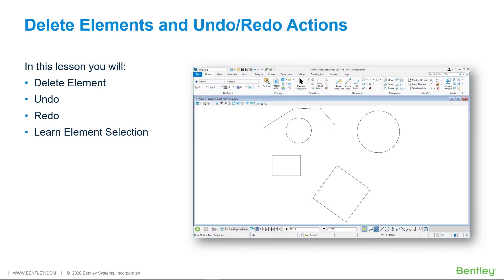After drawing basic elements in a model, there may be a reason you need to permanently remove them from the design. Whether they are drawn incorrectly, older data, or just not needed, that data should be removed from the file.